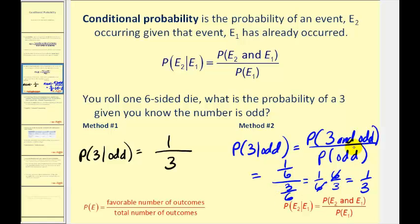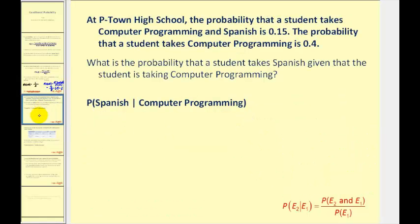You may be asking why you would want to use this formula anyway, because it seems a lot more complicated, but in some cases it will be appropriate, as we see in the next problem. At P-Town High School, the probability that a student takes computer programming and Spanish is 0.15. The probability that a student takes computer programming is 0.4. What is the probability that a student takes Spanish given that the student is taking computer programming?